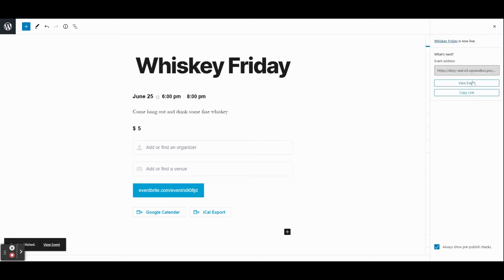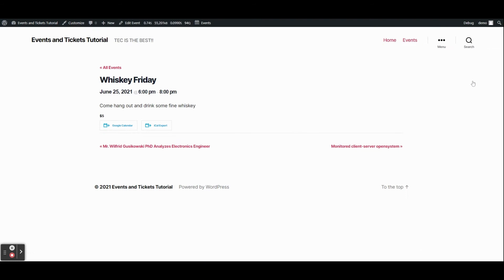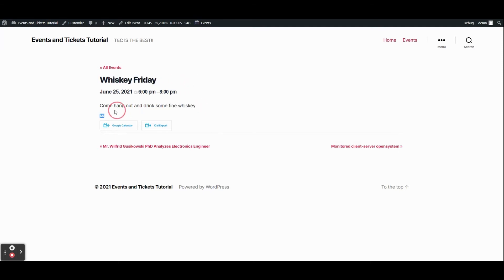Let's view the event. We have a pretty basic event — it looks a lot like a post. We have the title, a description, it tells us when the event is, we can see it's five dollars, and we can even add it to our Google Calendar or export an iCal file.